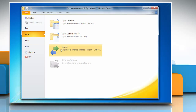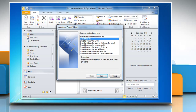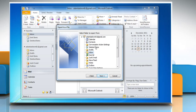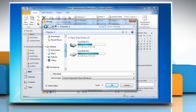Click on Import, select the Export to a File option, and click Next. Select the Comma Separated Values (Windows) option and then click Next. Select the Contacts group to export and then click Next.